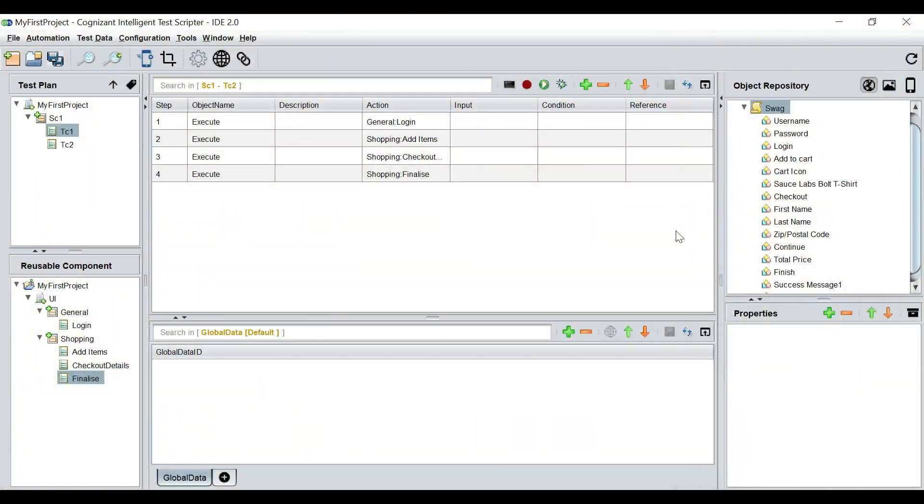Hi friends, welcome back. In this video we are going to learn how to use the test data sheets, learn about some really cool built-in functions related to test data in the tool, and also see how we can run the scripts in multiple environments.